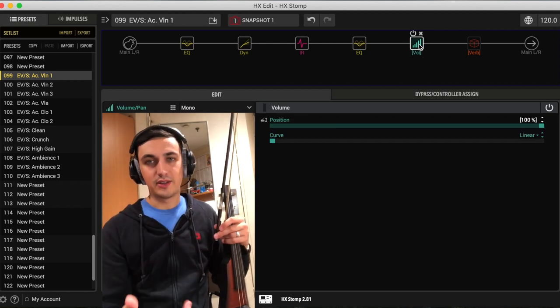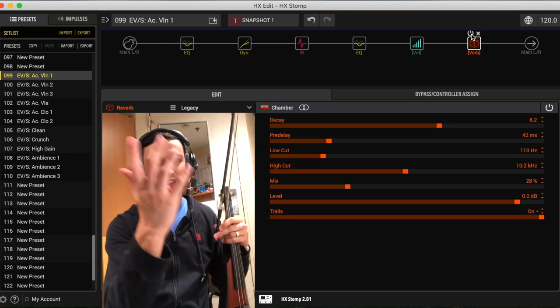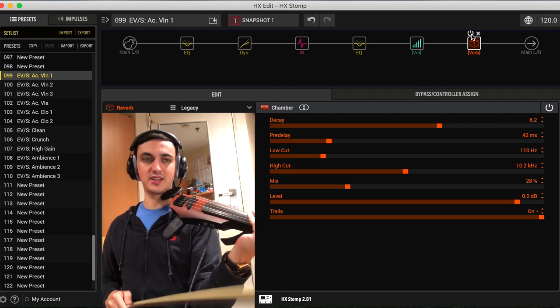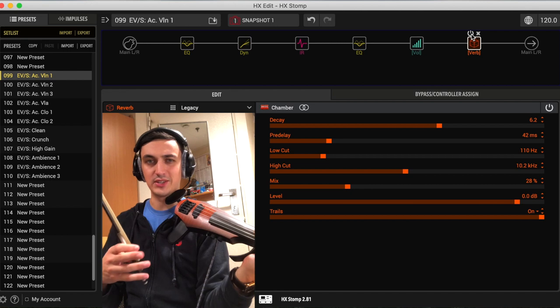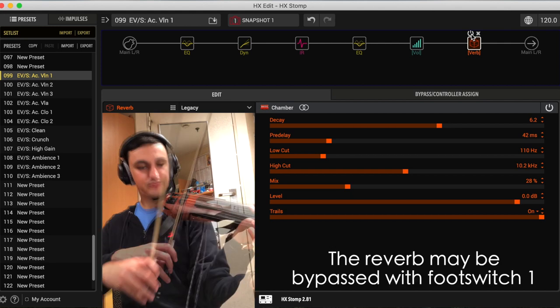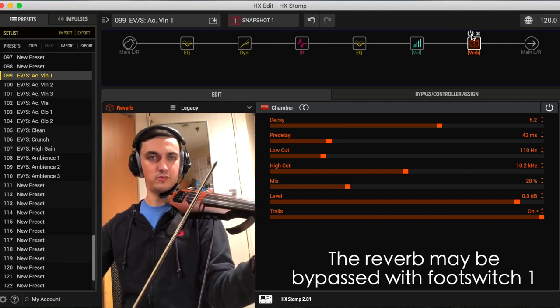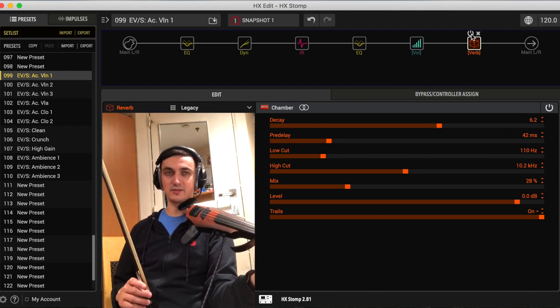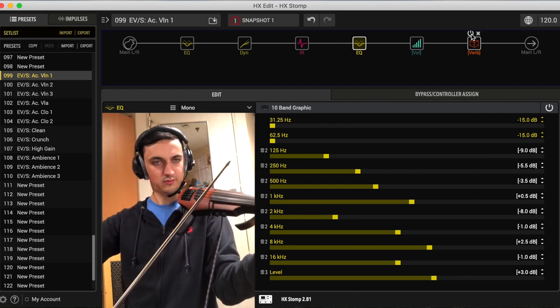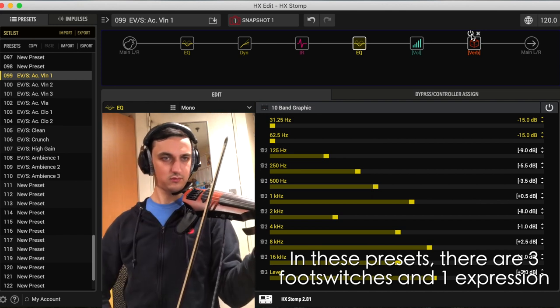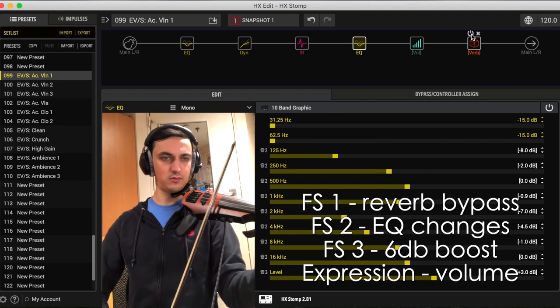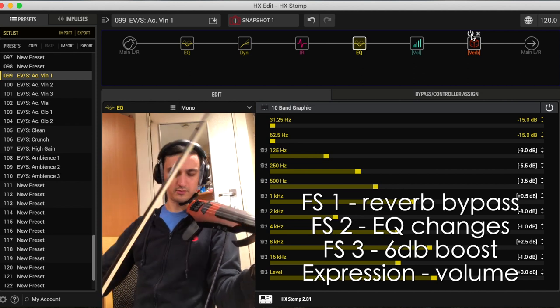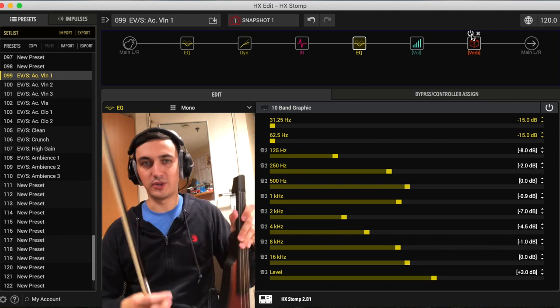A volume block - I use an expression pedal with my HX stomp, so I always have a volume block in there. And then just this normal reverb, it's just a chamber reverb from the legacy effects, which I think is from the DL four series. It's old school Line 6 effects, but I think it sounds good. There's the first preset.